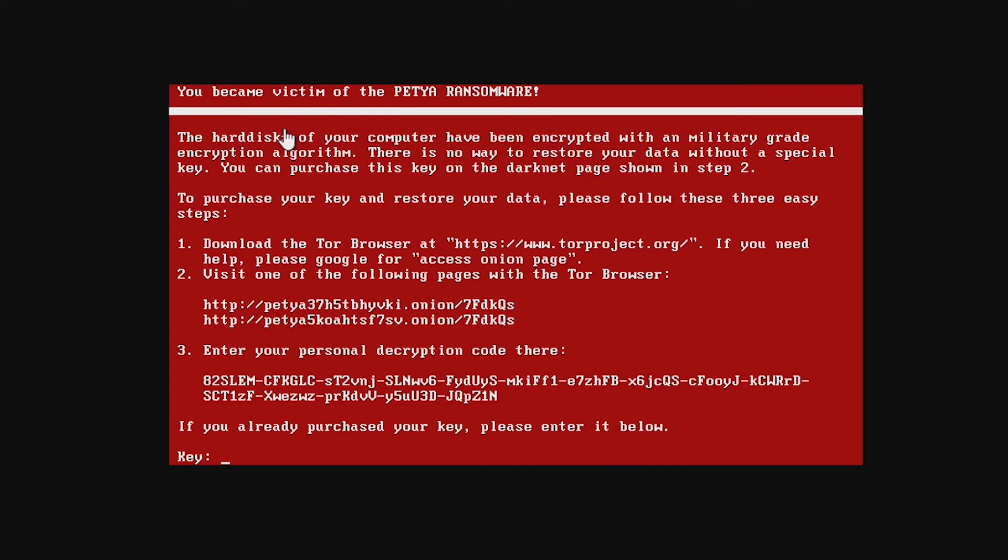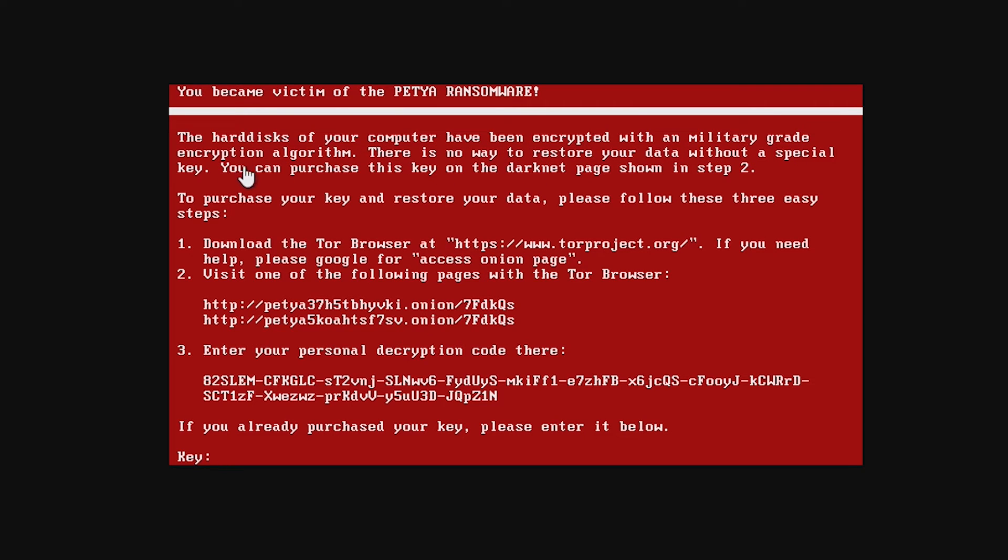Now, what we're going to do is we're just going to go ahead and press any key like it says. And now, we have became victim of the Petya ransomware. The hard disks of your computer have been encrypted with a military-grade encryption algorithm.